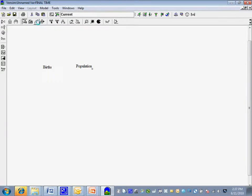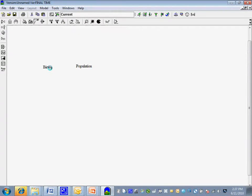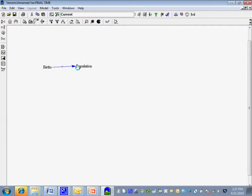Now I'm going to link them together using the arrow button up here on the left — getting into arrow mode. I want to draw an arrow, which is a relational entity that links two things. I click on the thing it should come from (births) and click on the thing to which it should go (population). Now I've drawn that link — it goes from births to population.